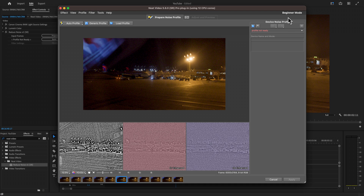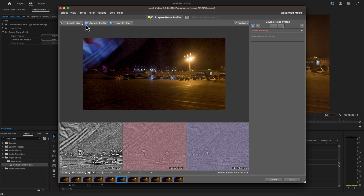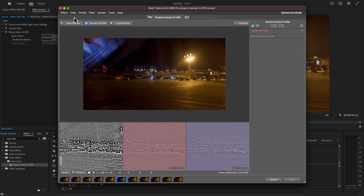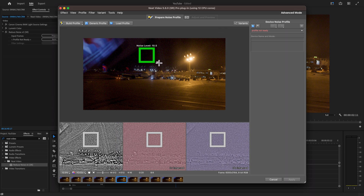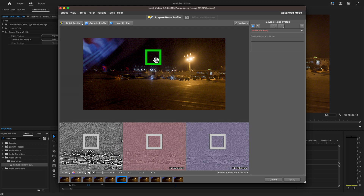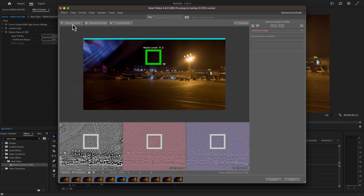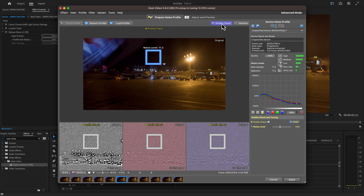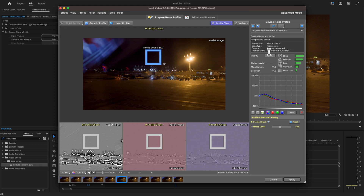Now we're going to look at the advanced features to tackle noise and the flicker. We are back in Neat Video — right here is beginner mode, just select it and go to Advanced. You can still use Auto Profile, but this time I'm going to do it manually. This area is very uniform with no objects in the frame — a sky is usually a good option. Then we'll build our profile and go to Profile Check. On the right are our quality and noise levels, and we can click here for our noise level, channels, and frequencies.